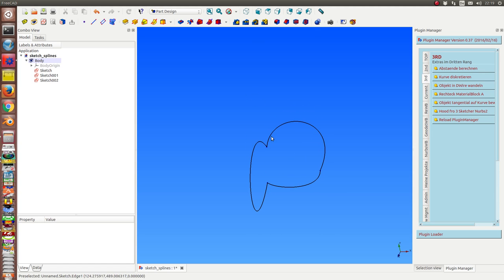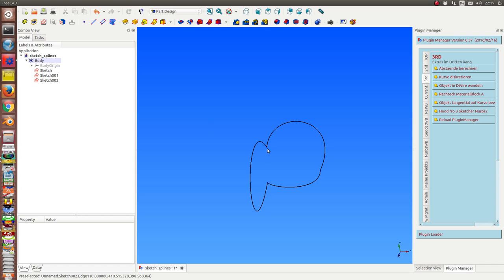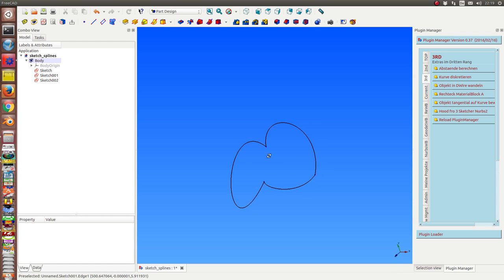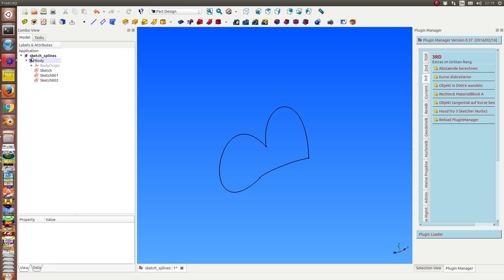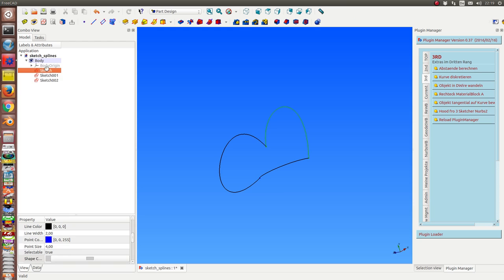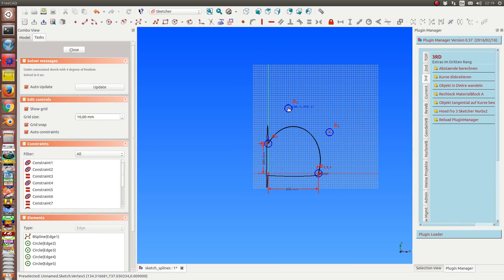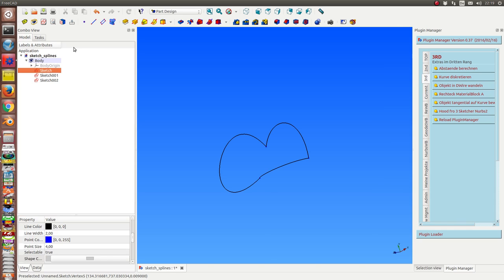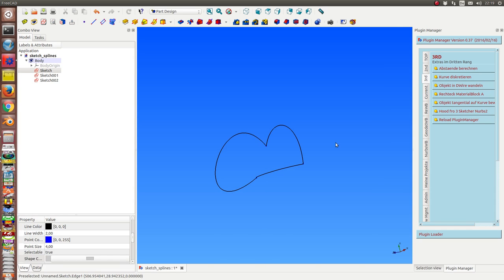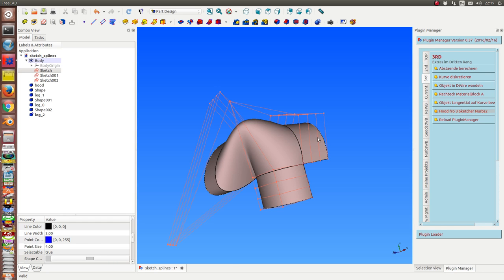The ends of the B-splines are the same, so I get a closed curve this way. I can modify the objects, and now I compute a hood for these three things.